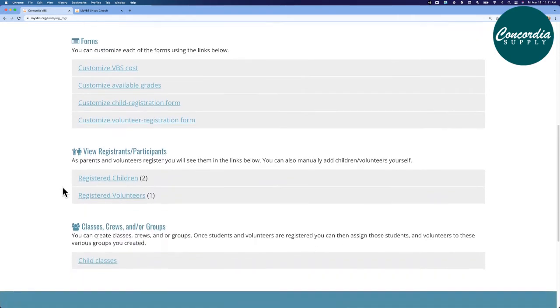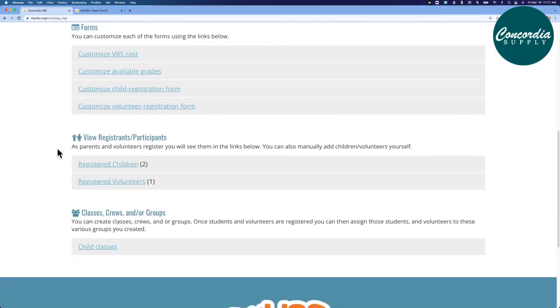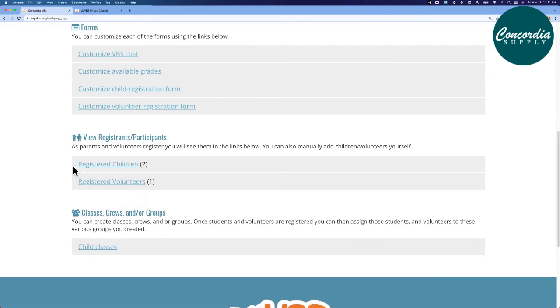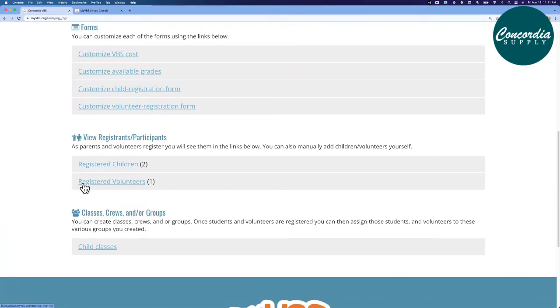Next section, you can view registrants and participants. As parents and volunteers register, you can see them in this section. I already have two children registered for my VBS. If I were to click here, I could see all the details about that child. Also, my registrants for volunteers are here.